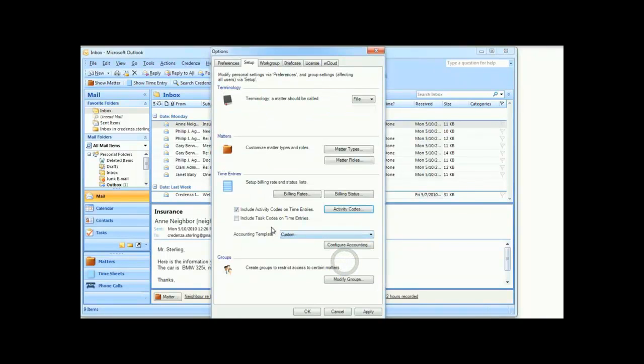Some professionals use task codes in addition to activity codes. If you want these on your time entries, check this box.